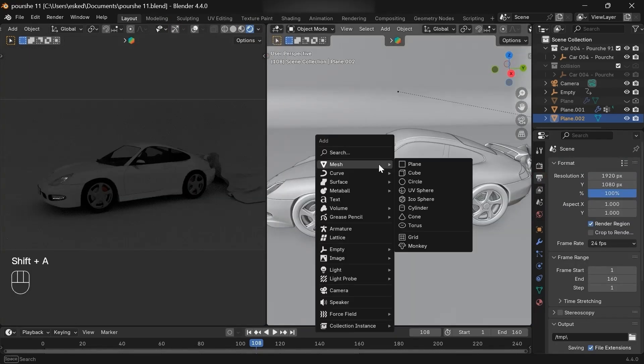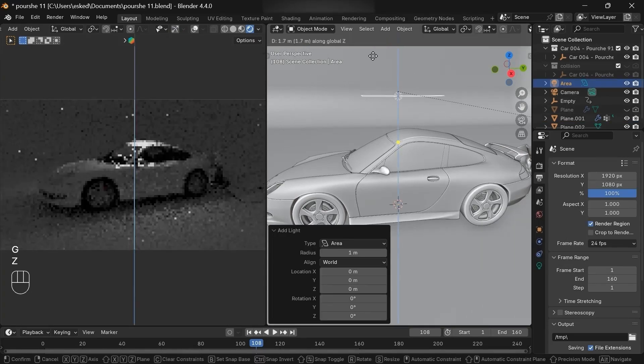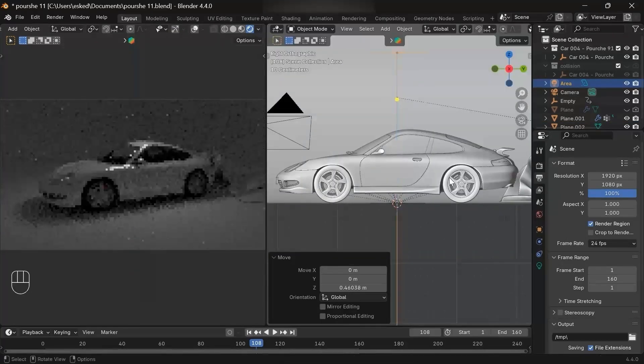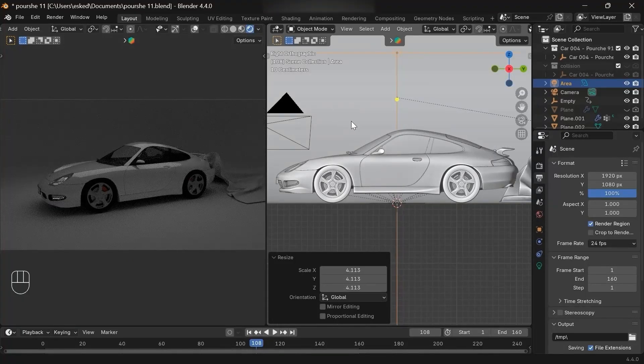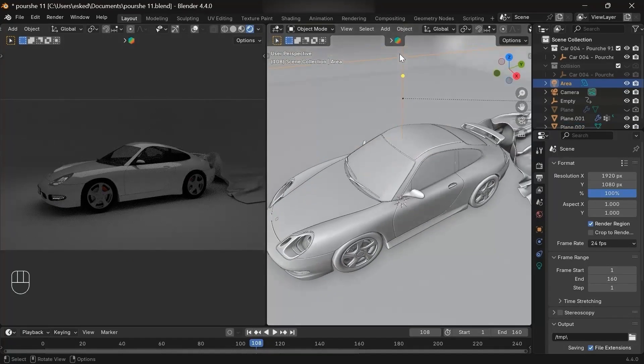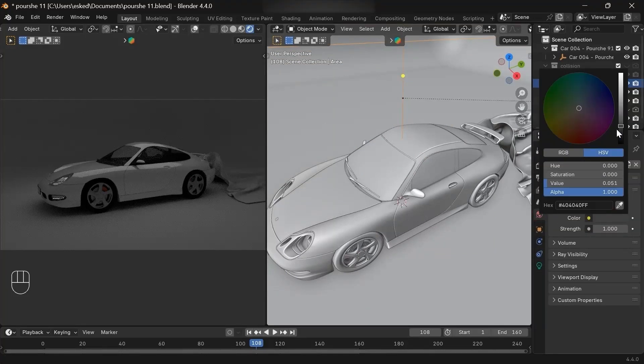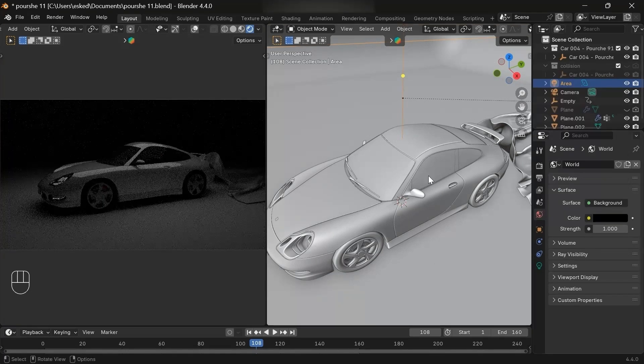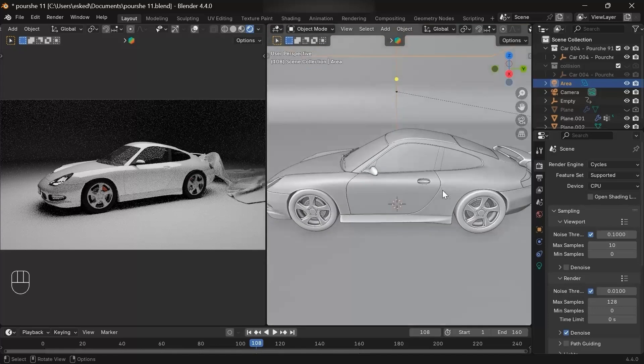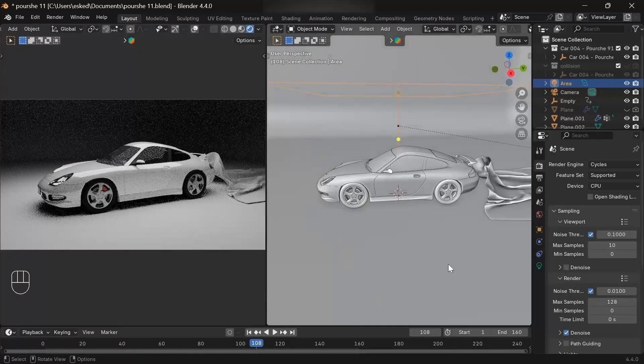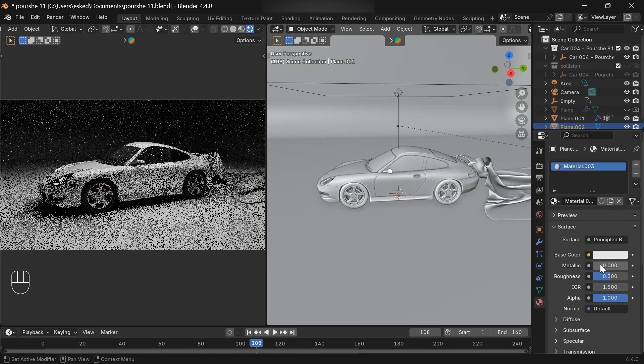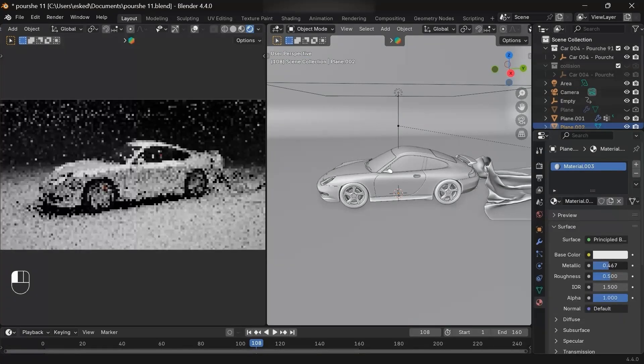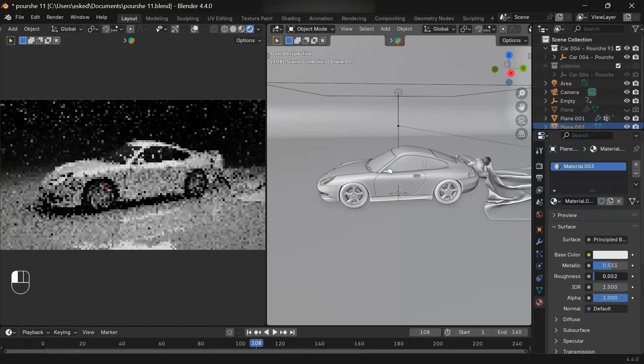Add an area light, move it to the top, then increase the size and increase the power also. Select the background, give it some material. This is already up to you. I'm just trying to show you for fun. This is all about today's video.